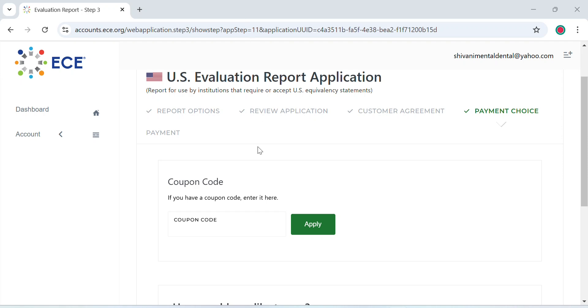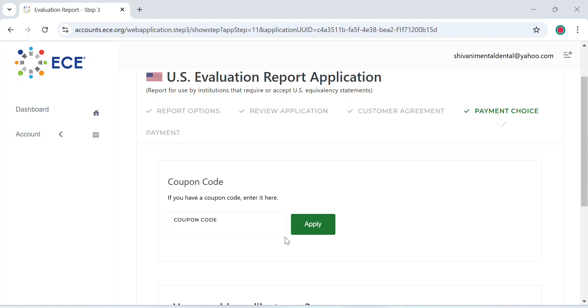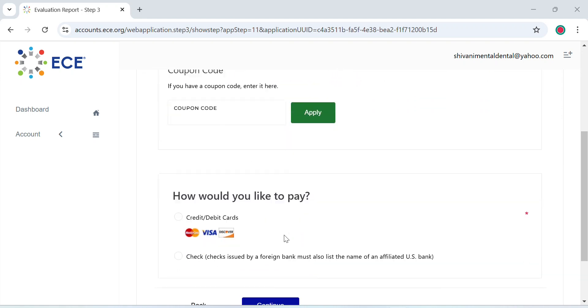Now you have to pay for the report. If you have a coupon code, you can go ahead and enter it and apply. If not, you can select the mode of payment—can be credit or debit card—and continue with your payment.